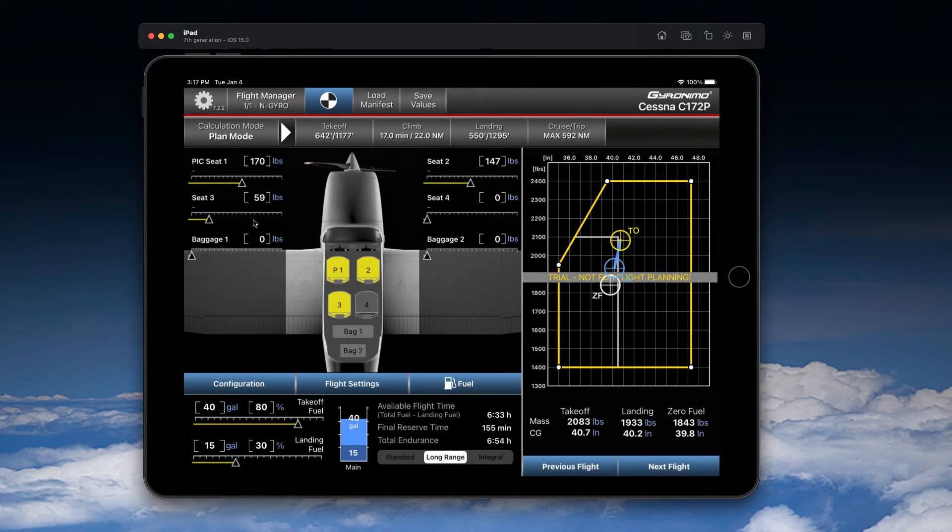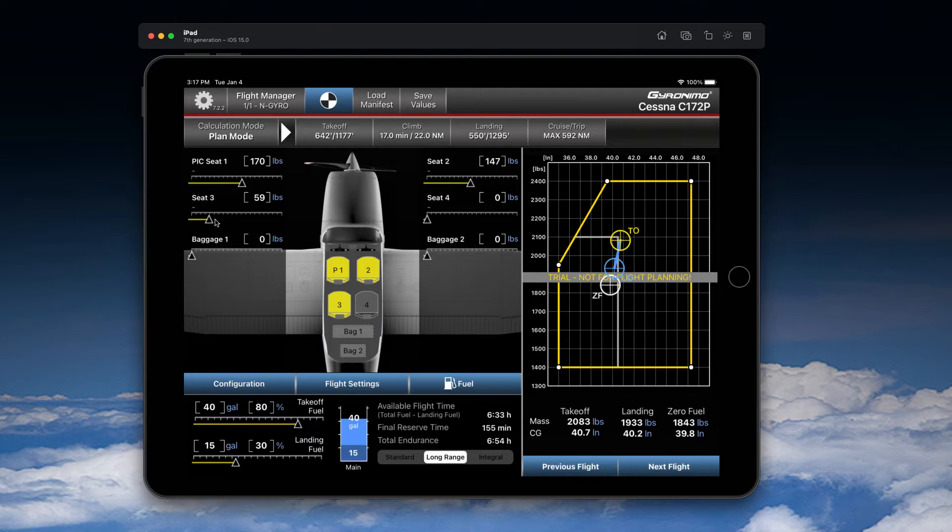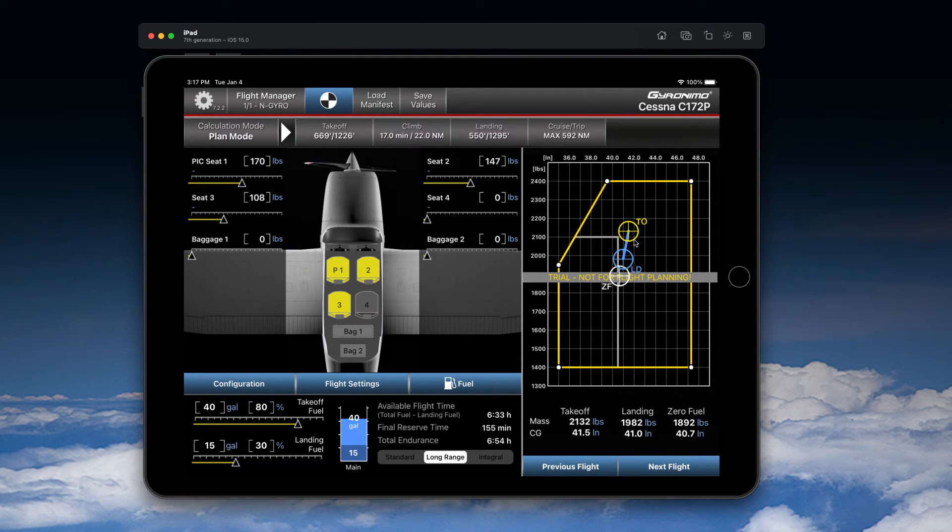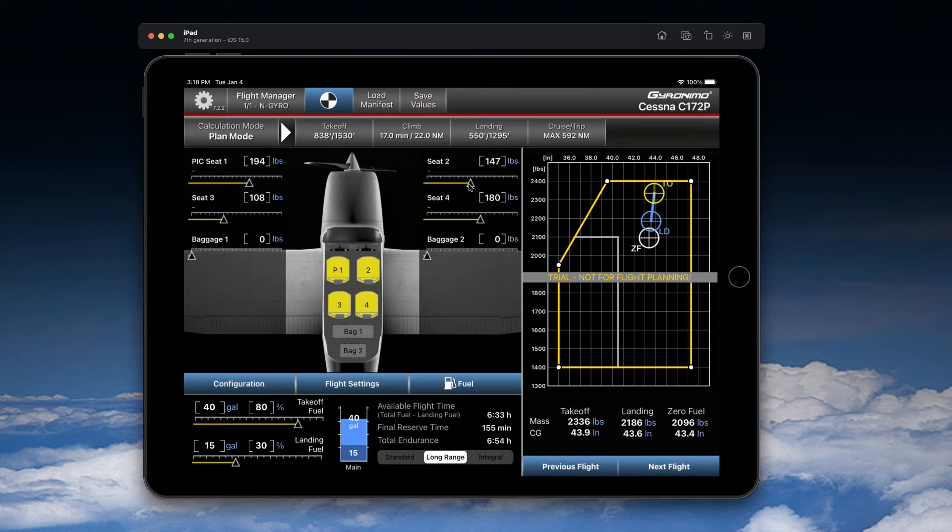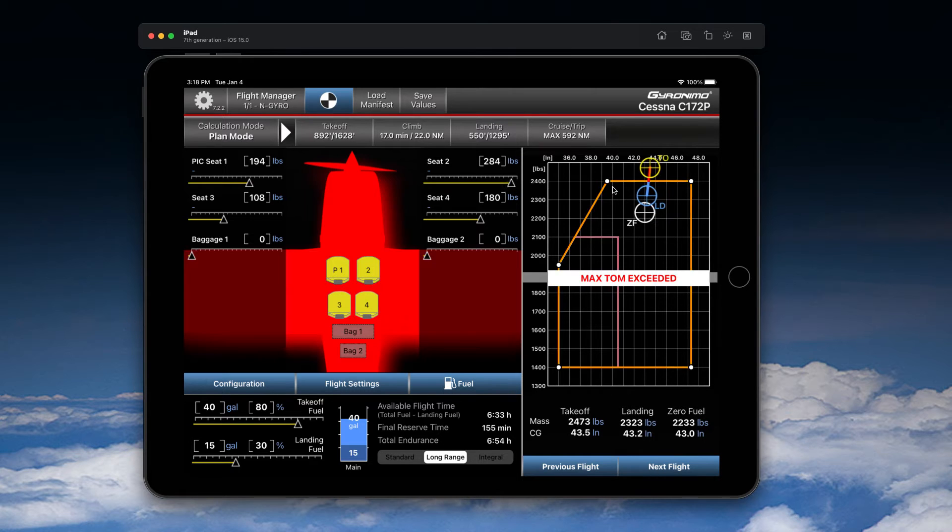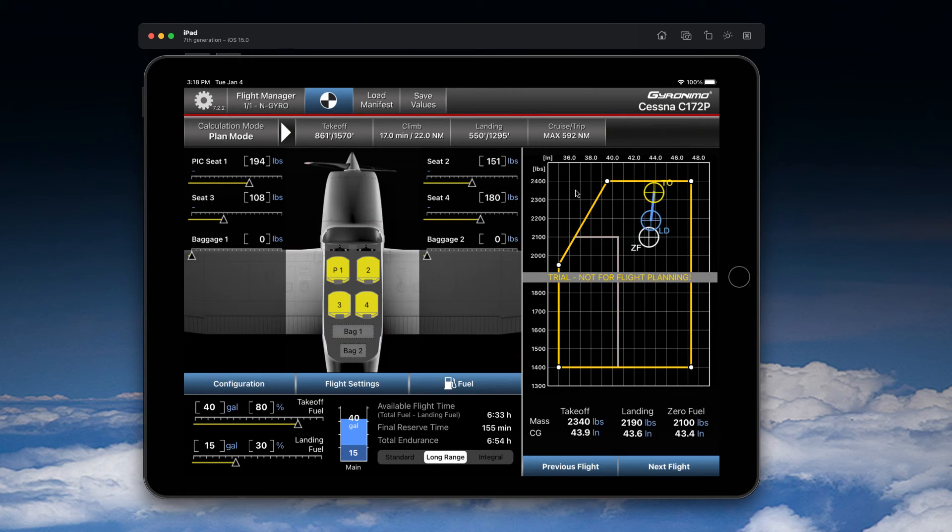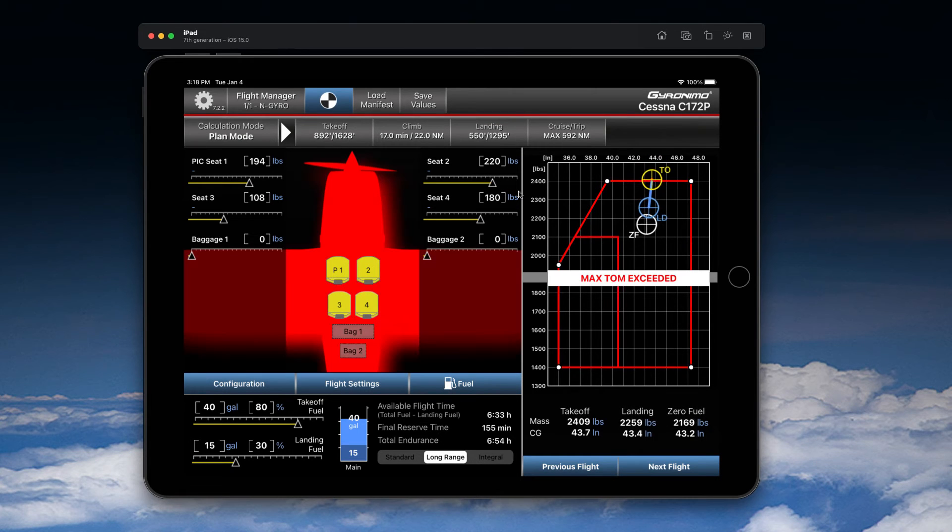As soon as you do so, you will see that the crosses here for the takeoff mass, landing mass, and zero fuel mass are changing. If you should exceed one on the CG envelope, you will get a red warning like this.